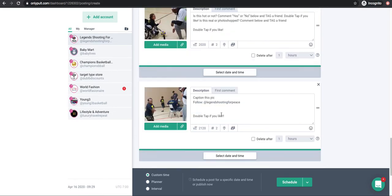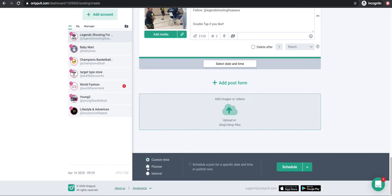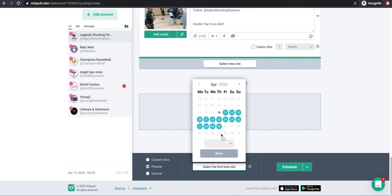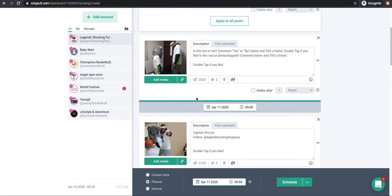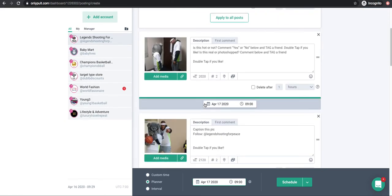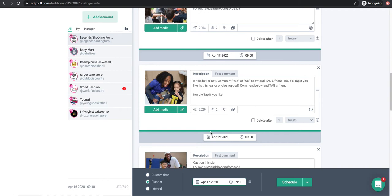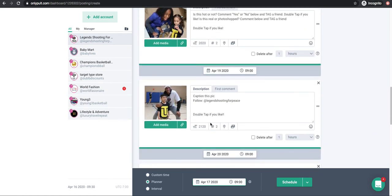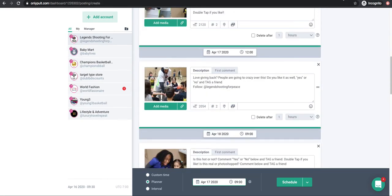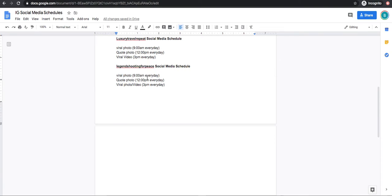Now I need to schedule all the photos. The first way is using the Planner. I hit Select, come up here, pick the date I want to start — I can choose the 9 or 12 o'clock slot — I pick 9 and hit Save. You can see it schedules them consecutively: April 17th, 18th, 19th, all at 9 and 12. But since I only uploaded photos for the 9 o'clock slot, I don't want it to alternate to 12.